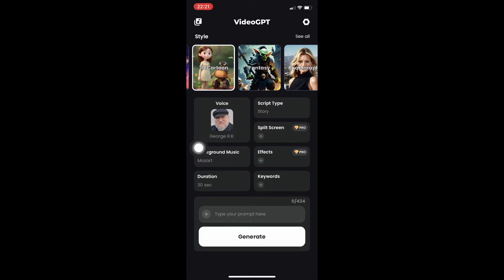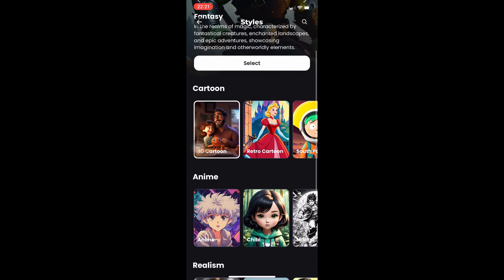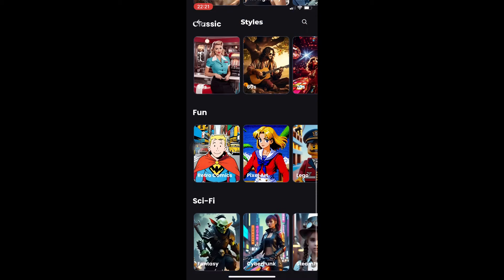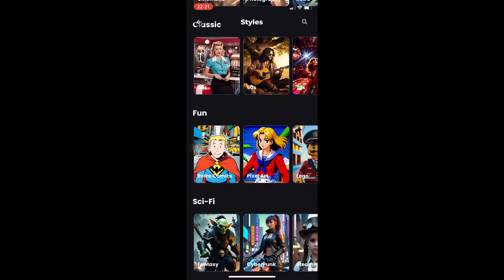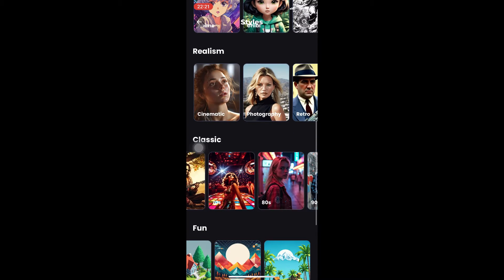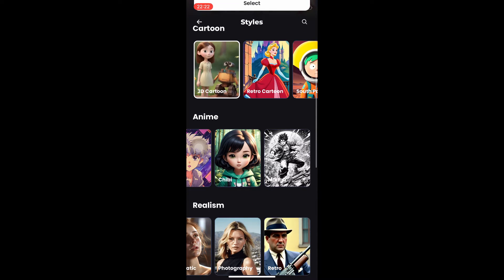The first thing you'll notice is the styles. We have five choices: cartoon, anime, realism, classic, fun, and sci-fi. Under each category there is a subcategory — for example, under fun we have choices like classic, realism, anime, and cartoon.